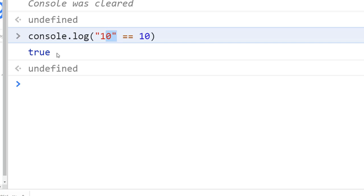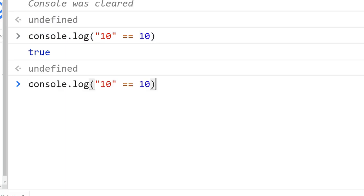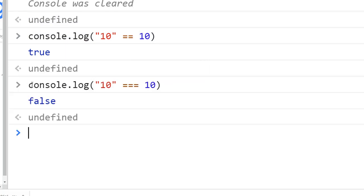The triple equal operator does not consider this value equal because they are two different types. If I use the same and for the equal, you see we get false. So that's what I'm trying to say—the triple equals operator does not consider this value equal because they are two different types.